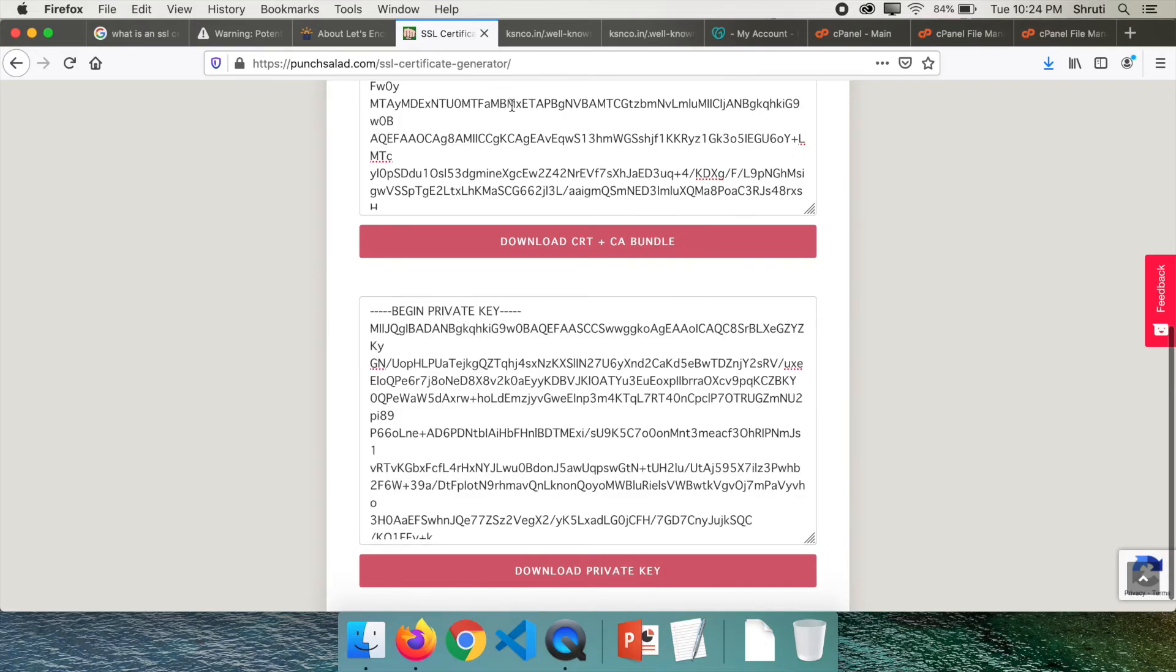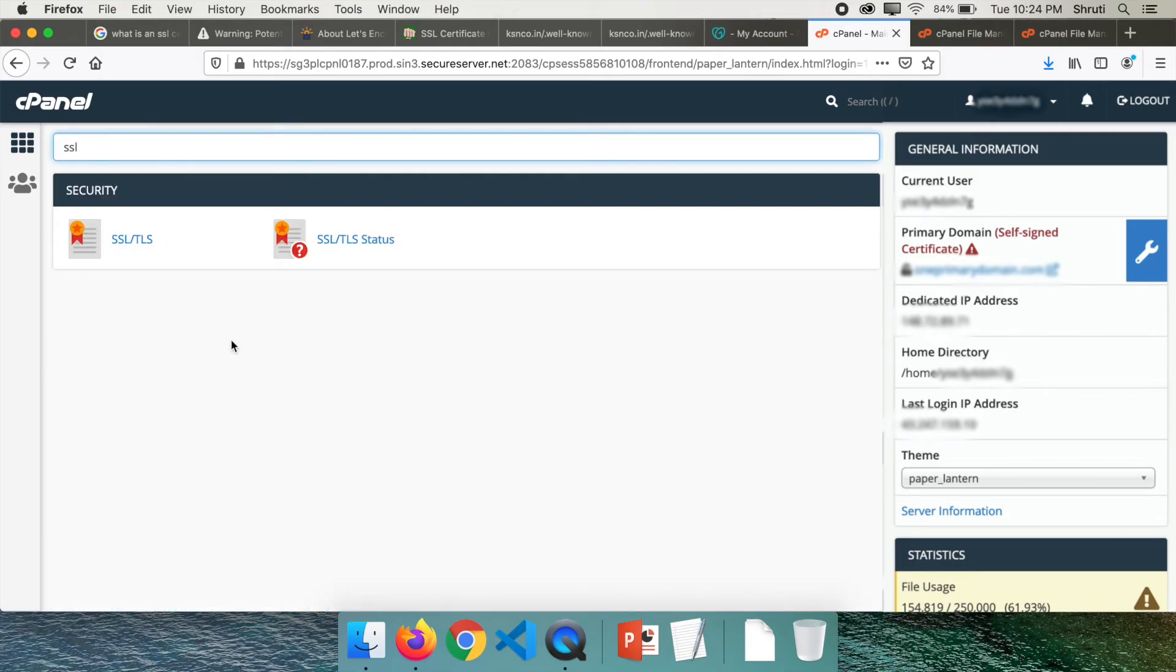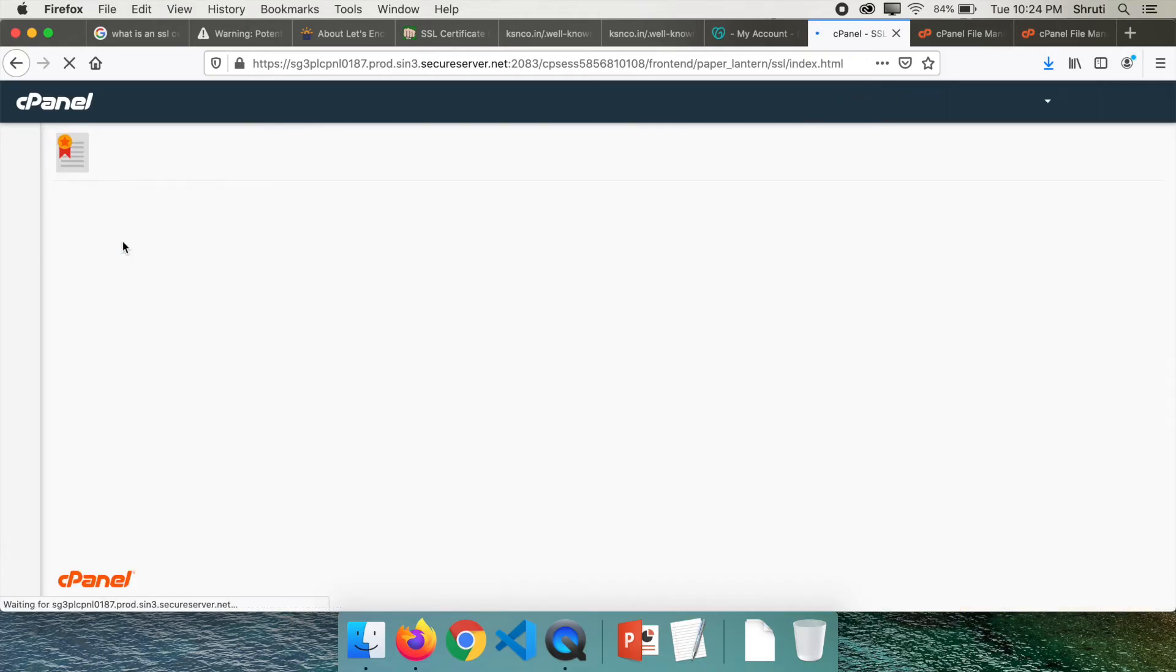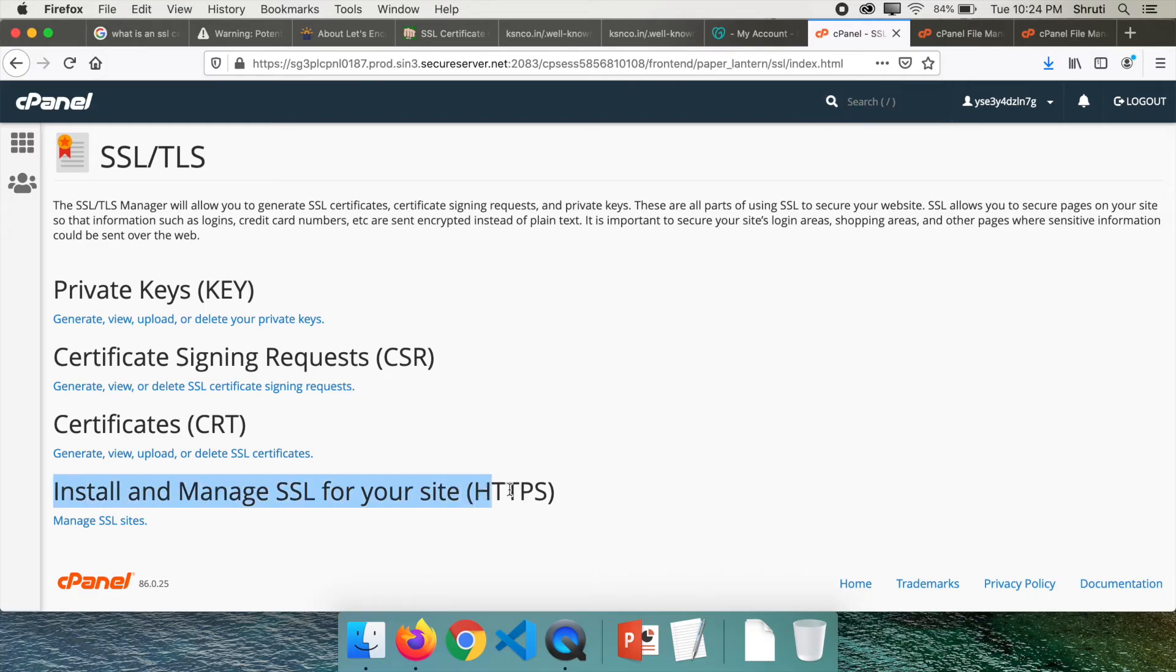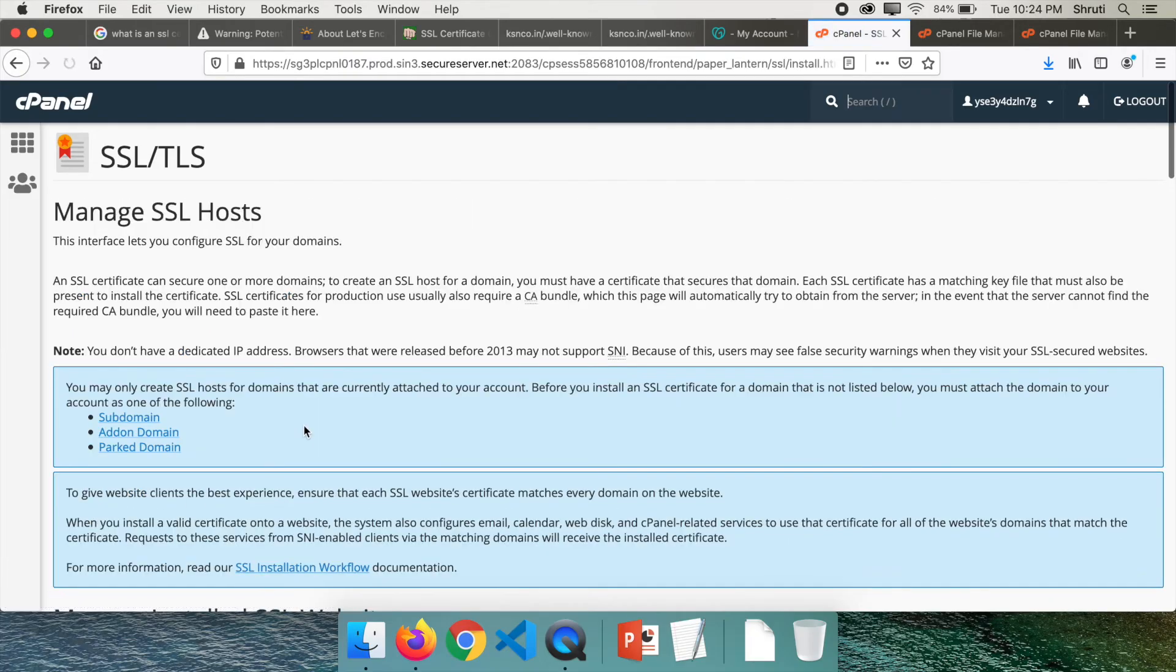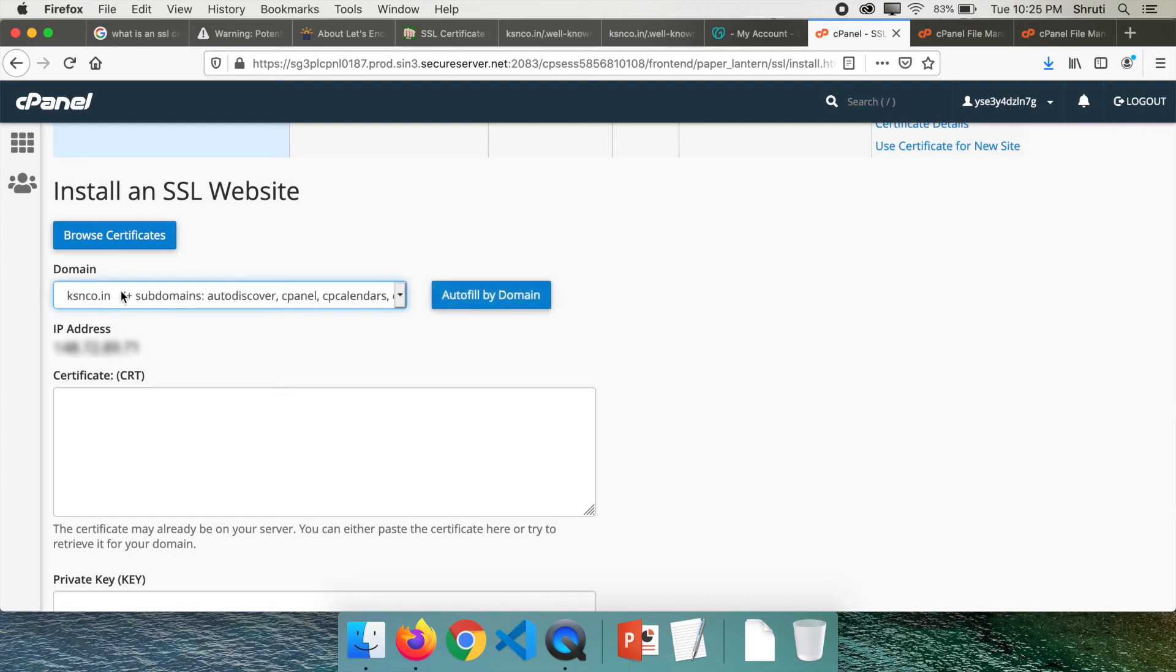Go back to your cPanel and type SSL in the search bar. So you will be able to see SSL/TLS. Click on it. And sure, install and manage SSL for your site. Do you see this? Click on manage SSL sites. Scroll down and you will be able to select a domain. Select the domain.